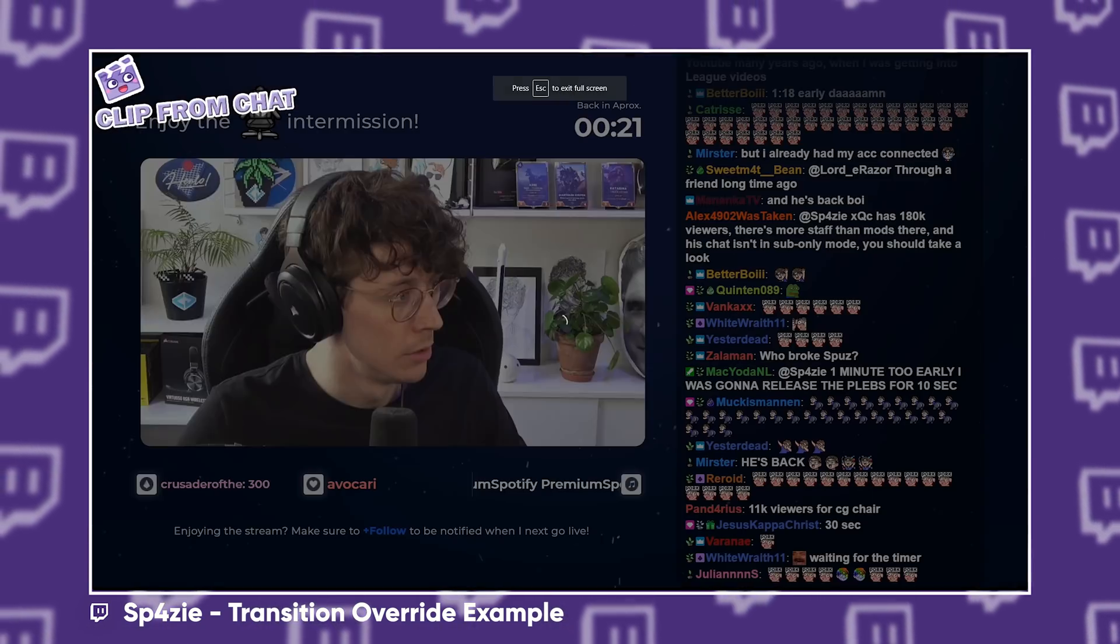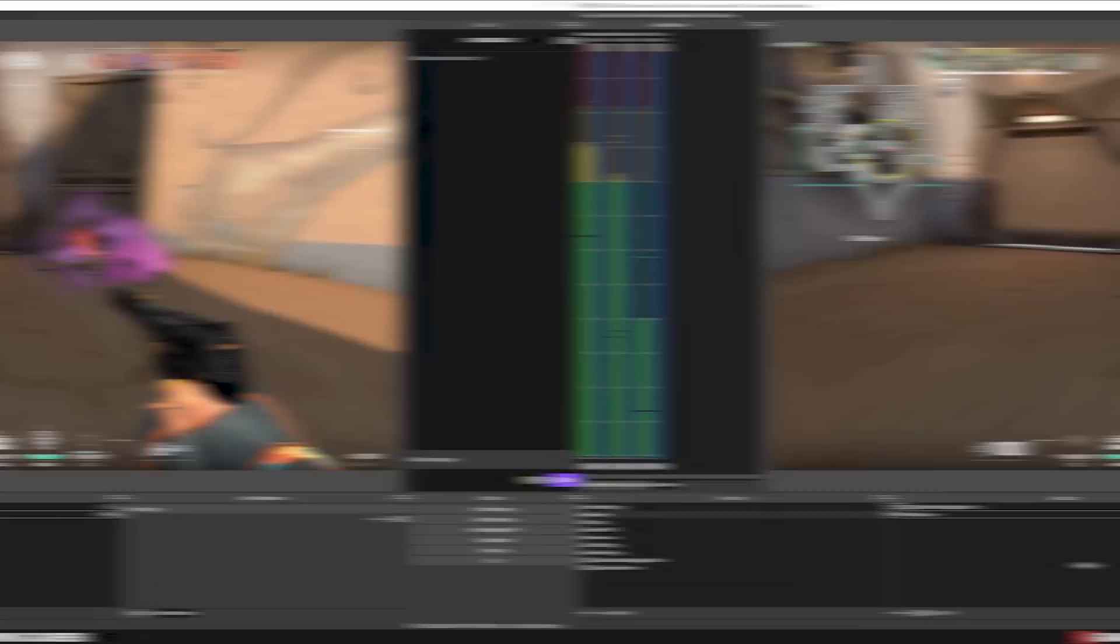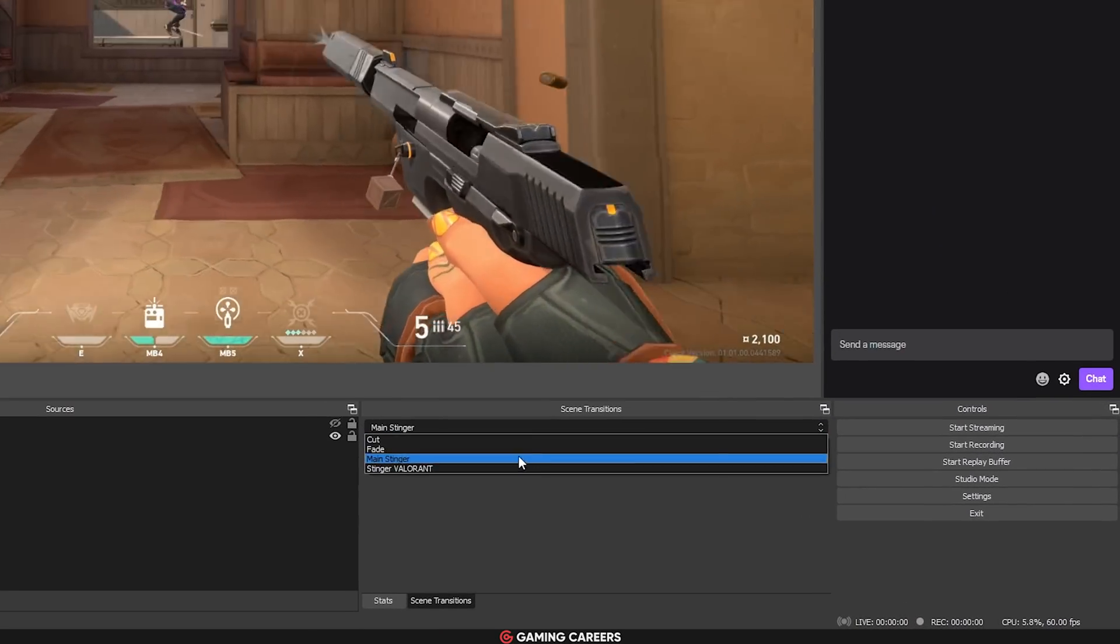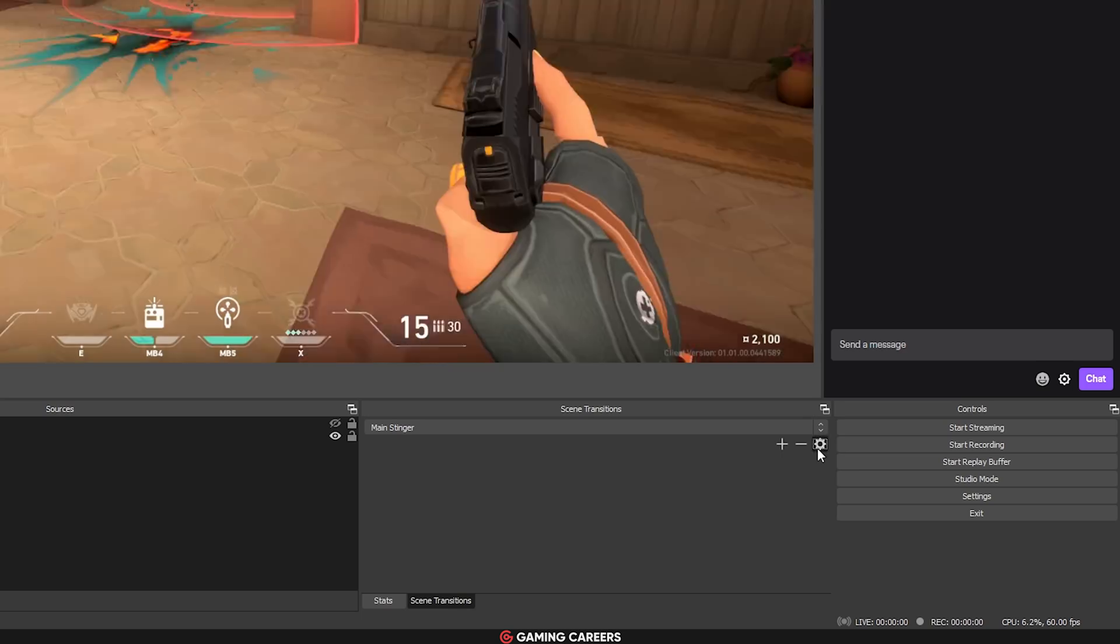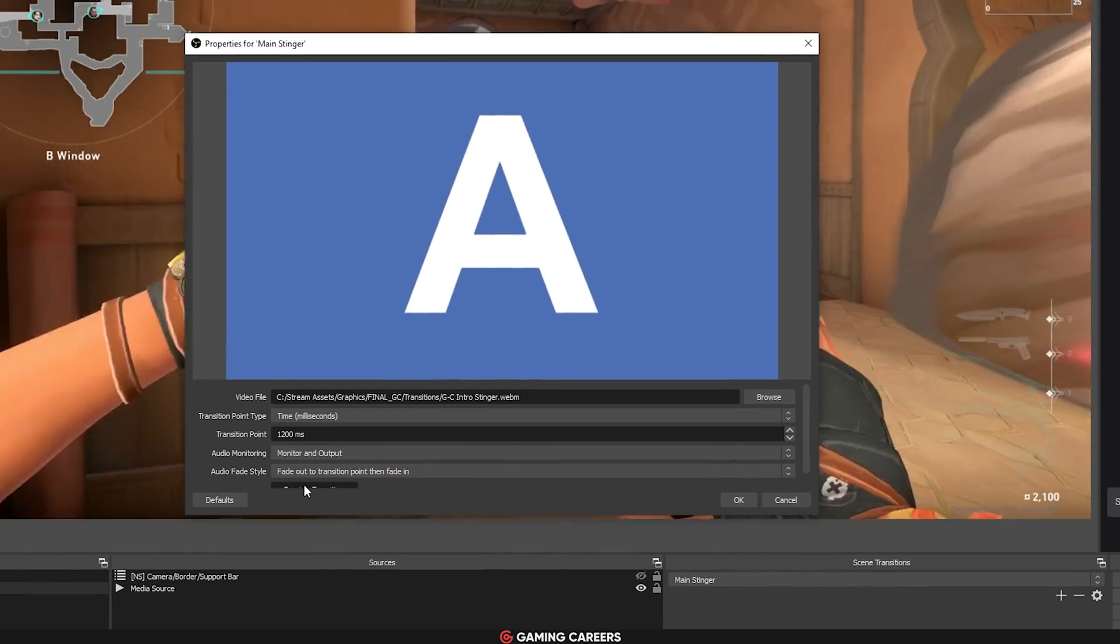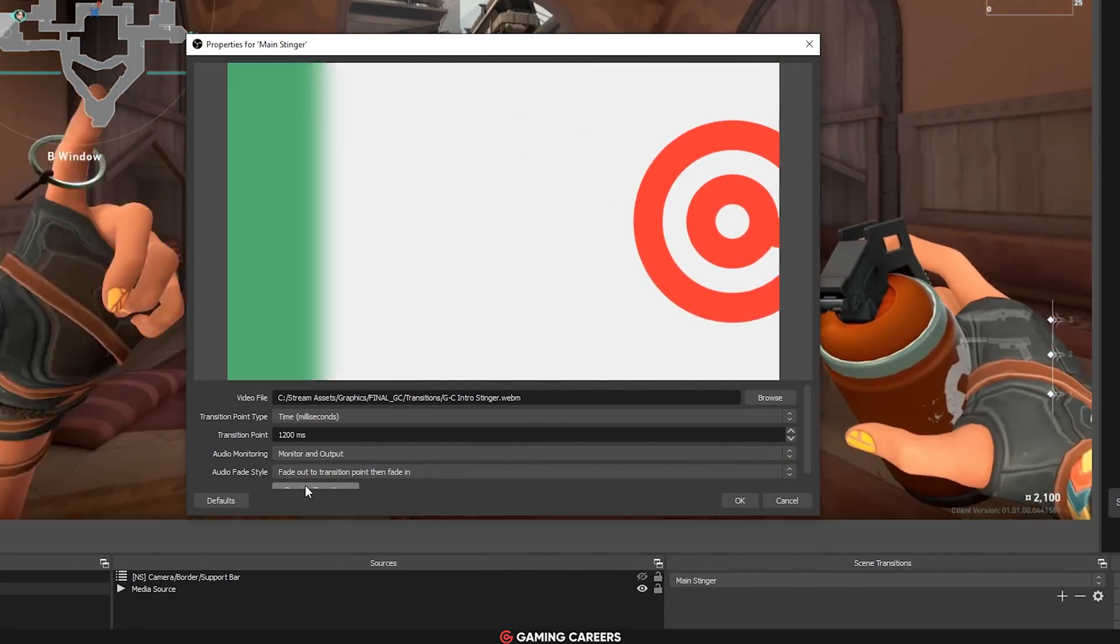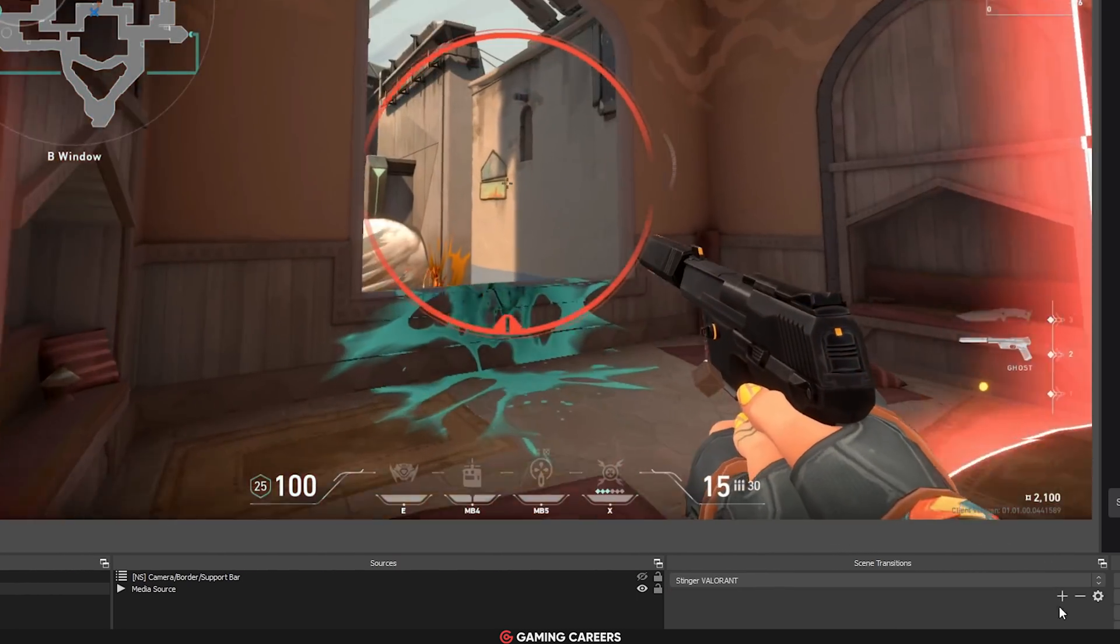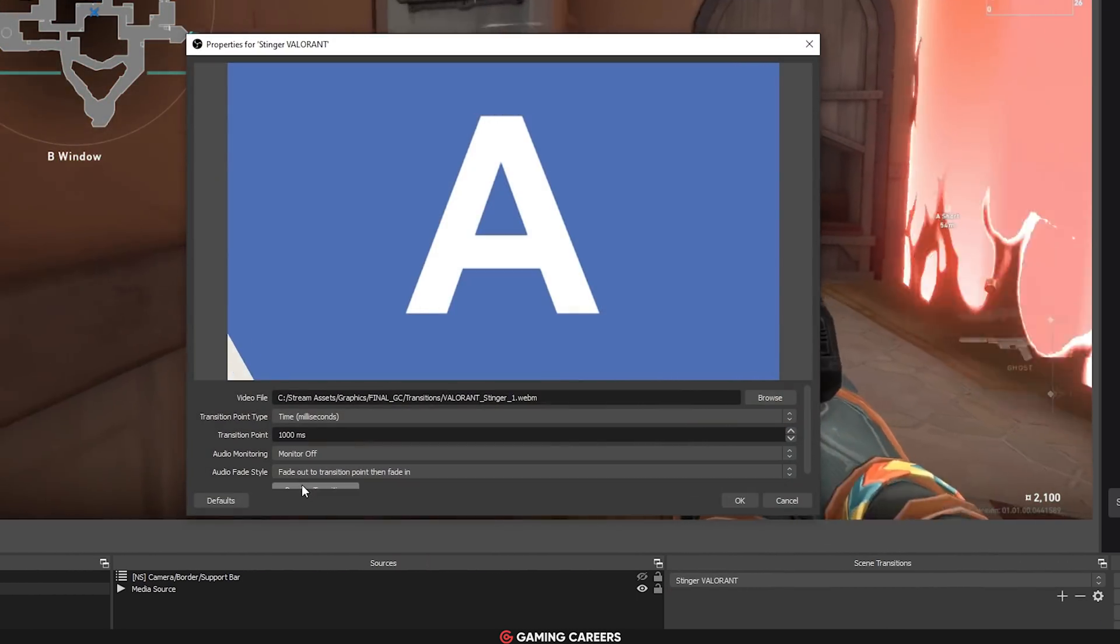Well, this can be achieved by using a Transition Override. All you have to do is firstly, you want to make sure that you have added the transition that you want to use in the Scene Transitions window. So, for me, I have my main Stinger that I use by default, and I've also added this secondary Stinger that I want to just use when I transition to a specific scene.